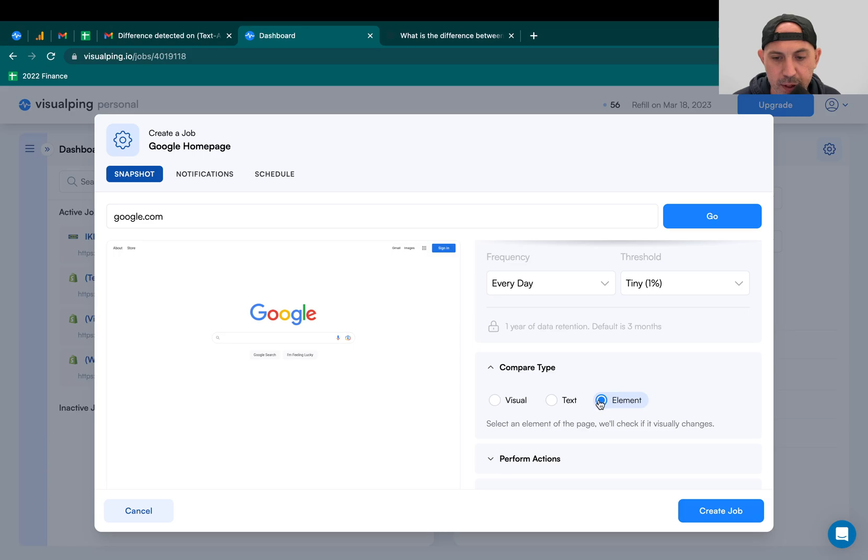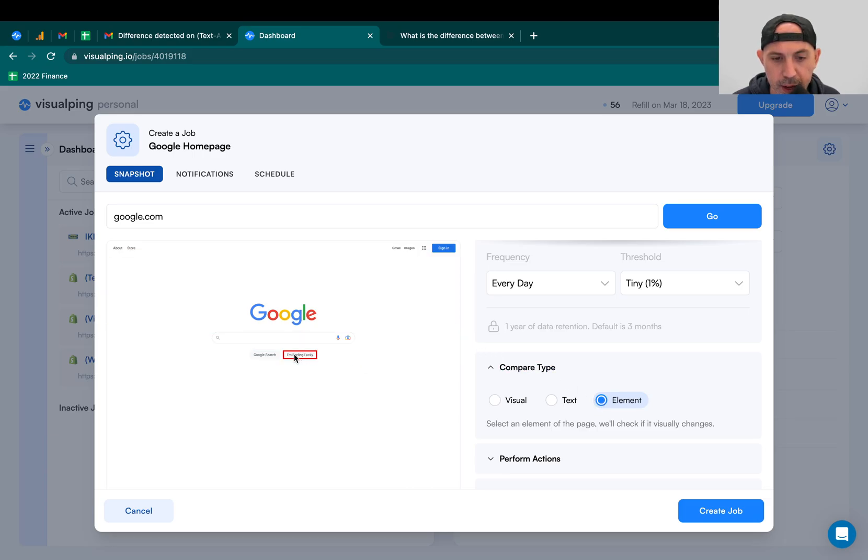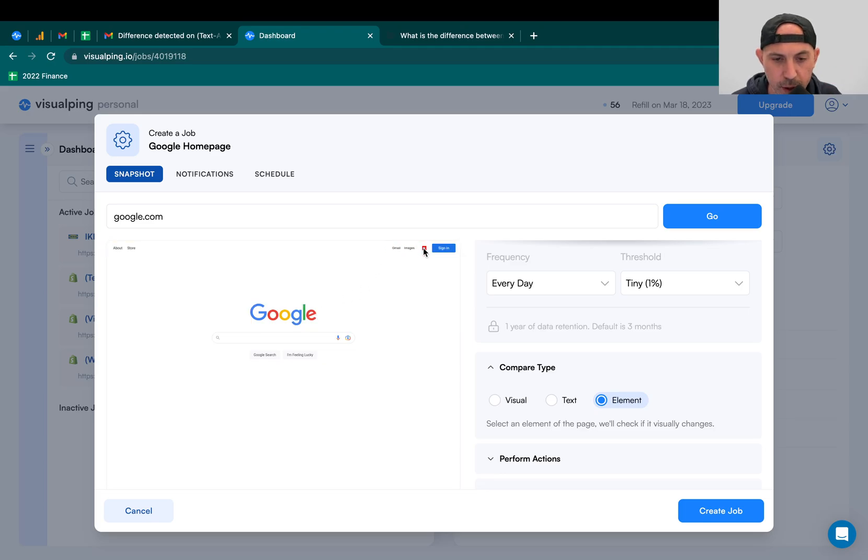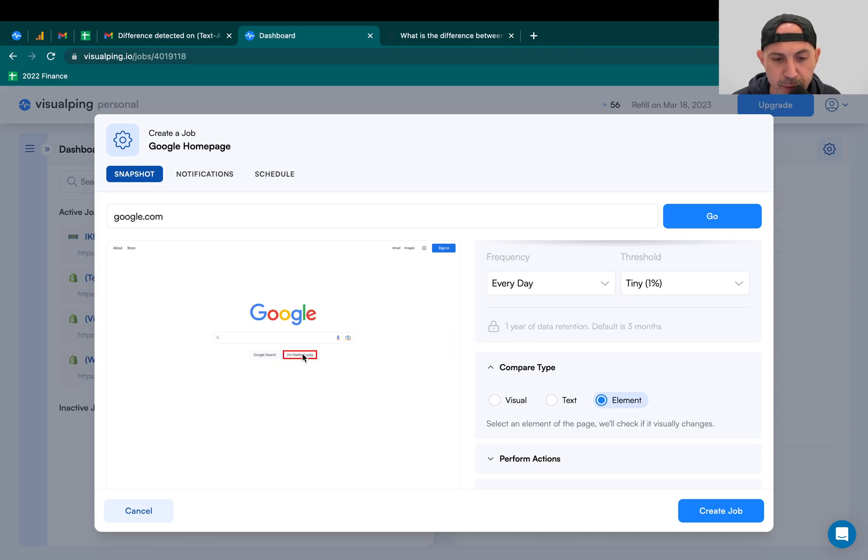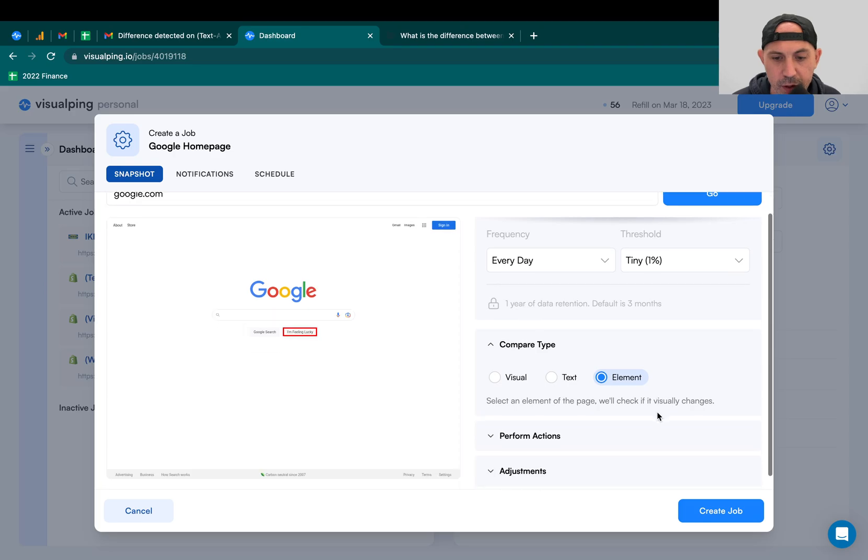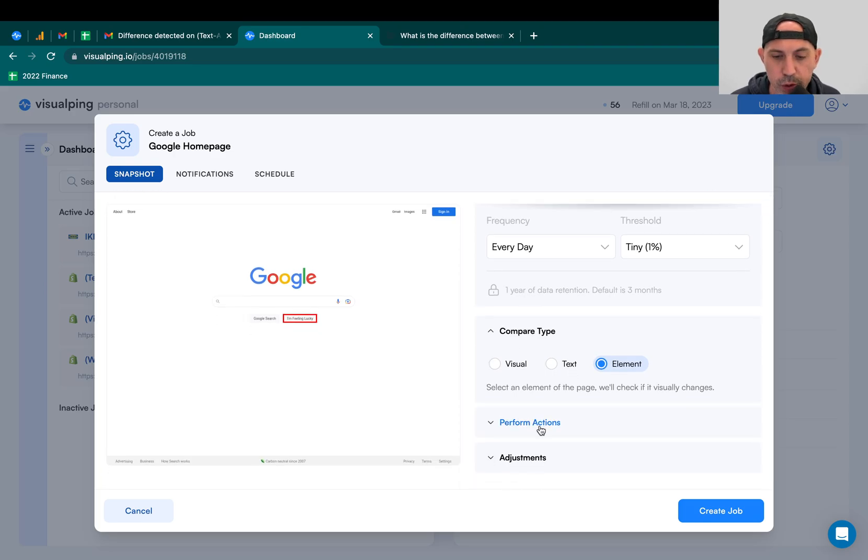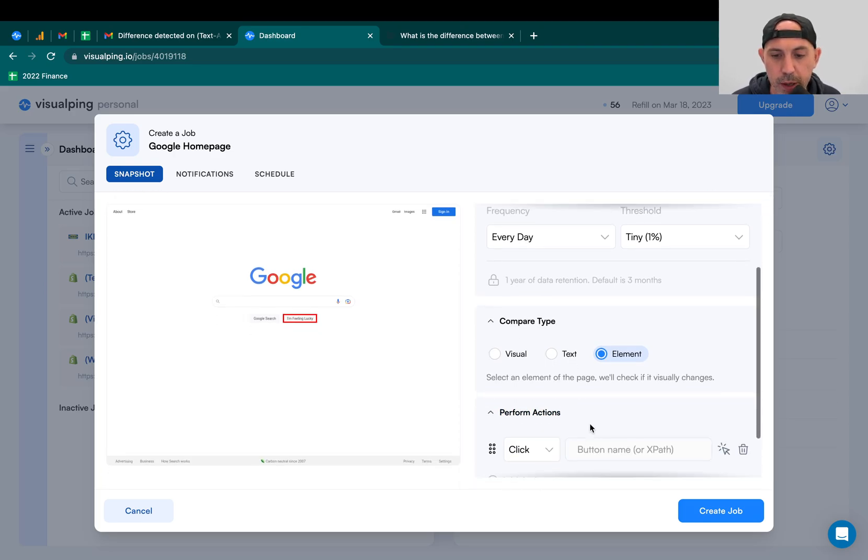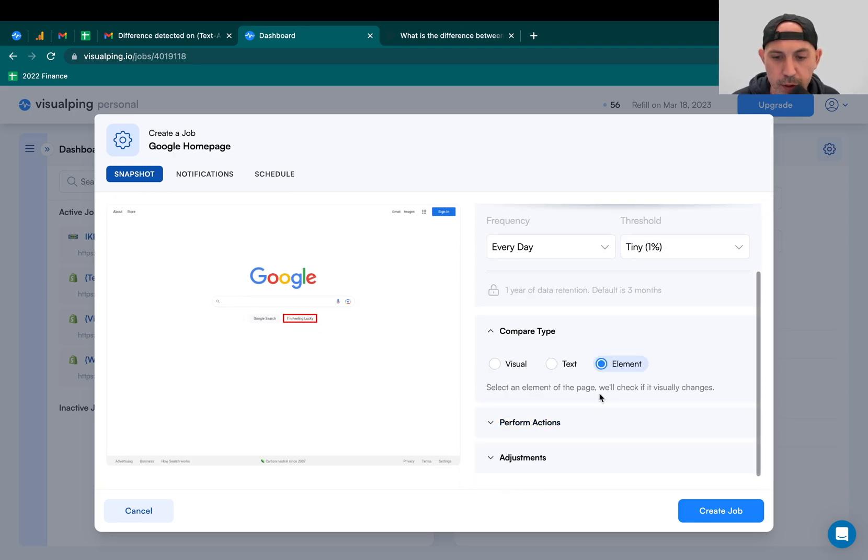It's basically going to let you click around. You see here if I highlight, any element I select, this is more like HTML-y, but you don't need to know HTML. It'll do it for you. If that changed, for example, if the I'm feeling lucky changes, I clicked on that. You see that? If that changes, then I want you to alert me.